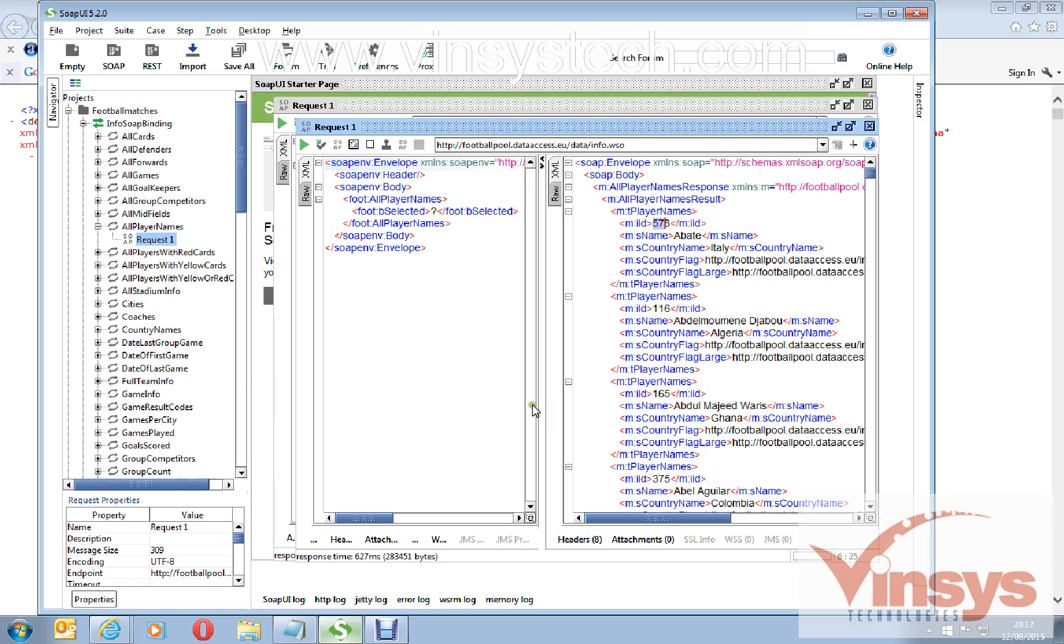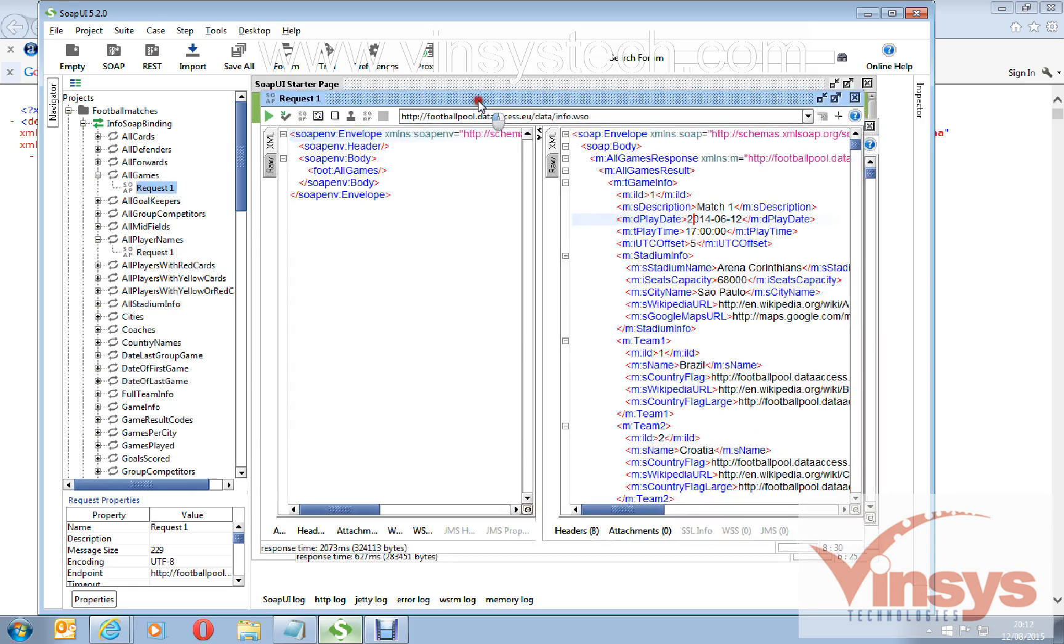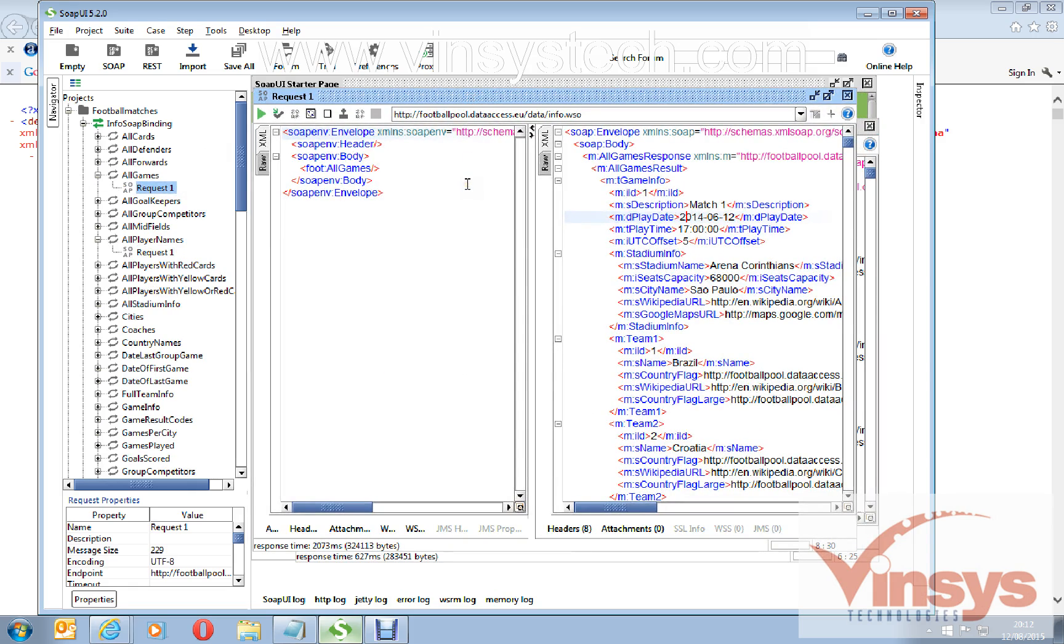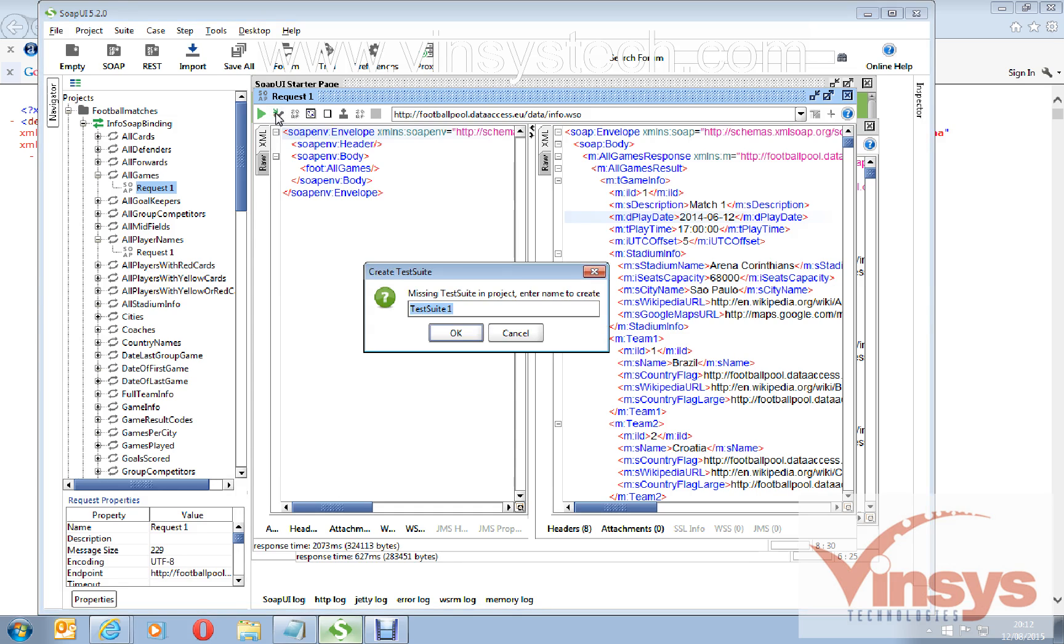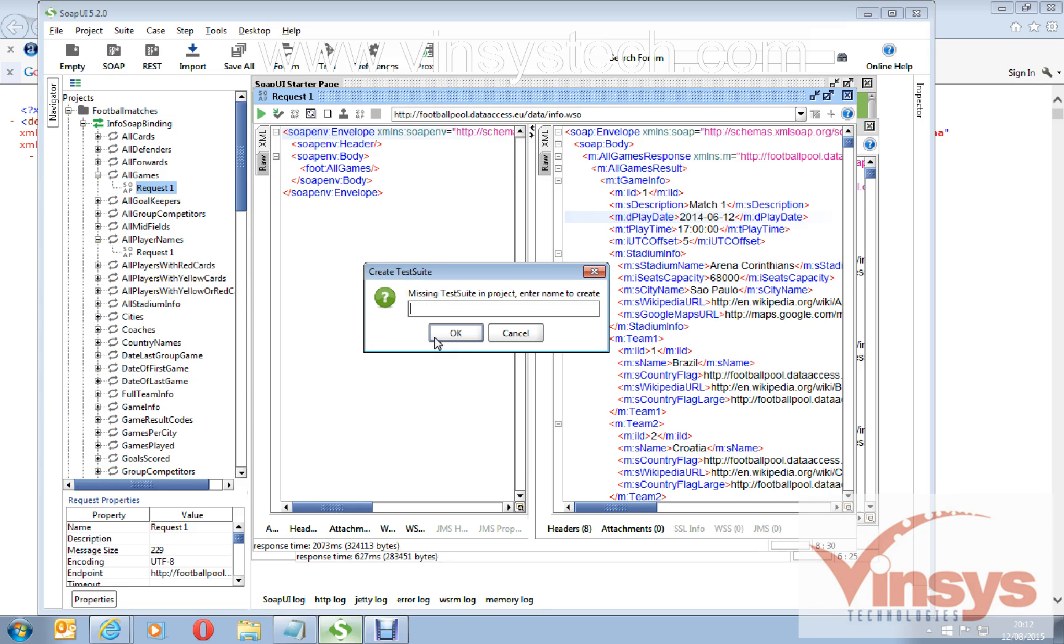In SOAP UI 5.2.0, it's a little bit changed compared to previous versions. If you want to add an assertion, first I will add this request to your test case. I want to convert this as a test case. For that, first I need a suite. I can give a name here, say custom, any name you can give, like I'm verifying some player names. So player names, that's my suite name.